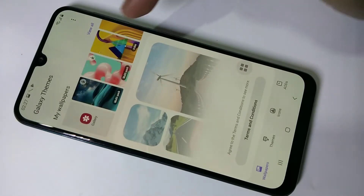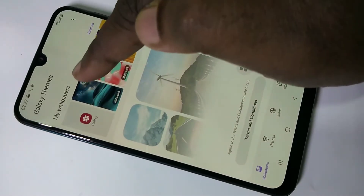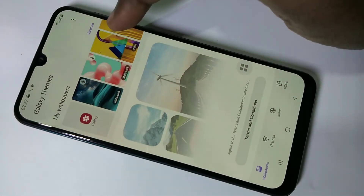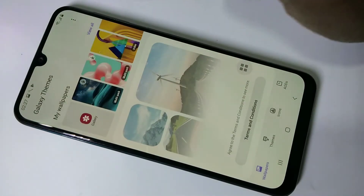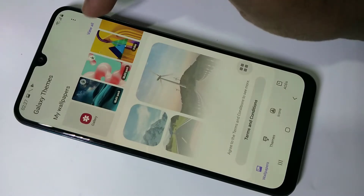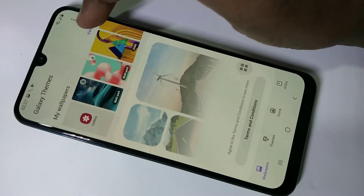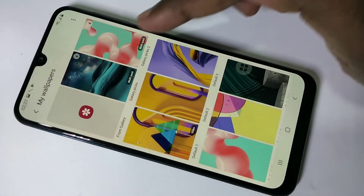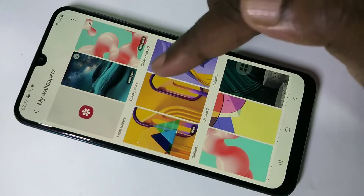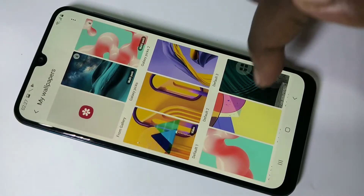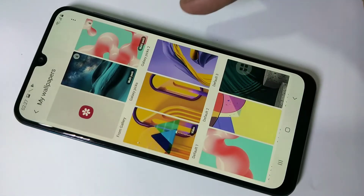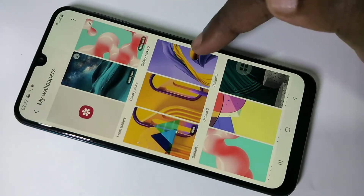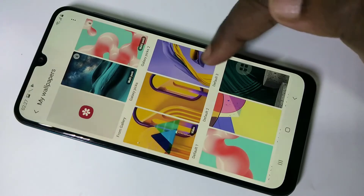Here you can see your wallpapers. Tap on 'View All' and from this list you can select one wallpaper. Let me select Default 3.